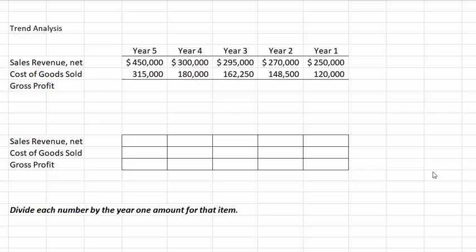Hello and welcome to this video where we will learn how to calculate trend percentages, which we use as a form of horizontal analysis. Recall that horizontal means from side to side, so horizontal analysis looks at financial data over two or more years, comparing similar items to see how they have changed and what this might mean.